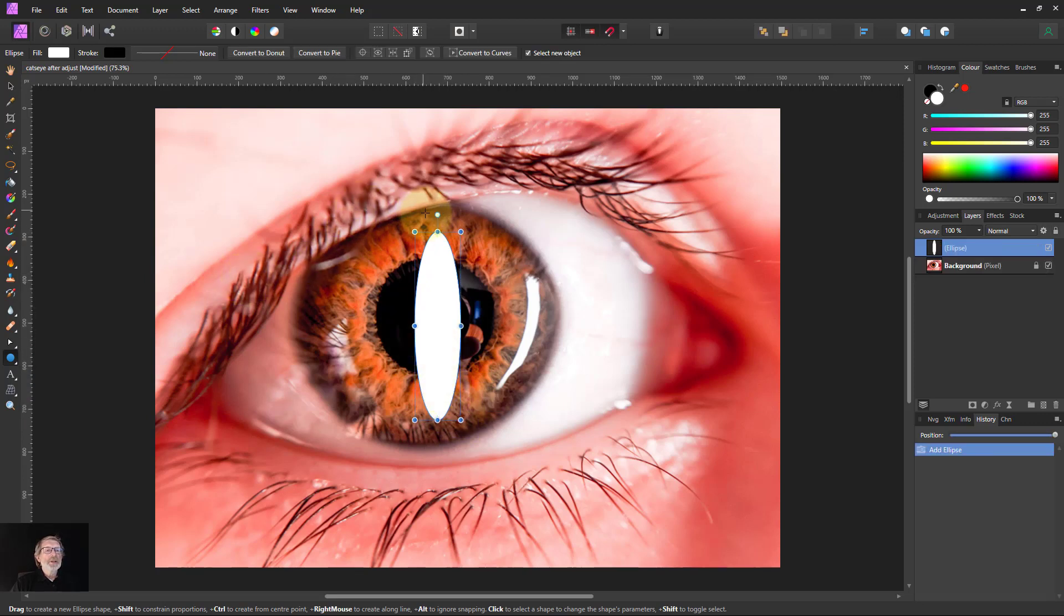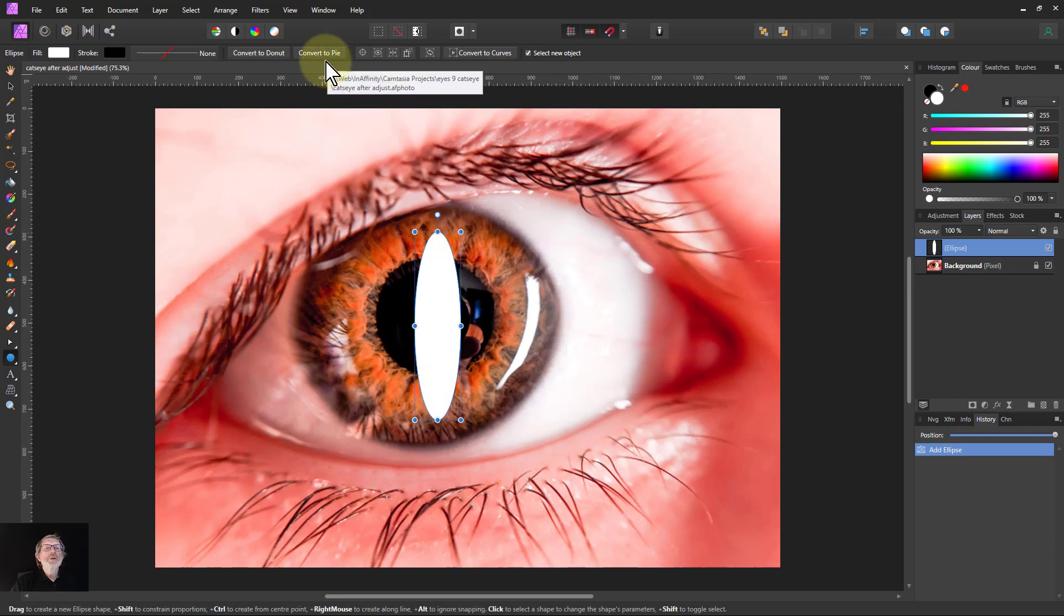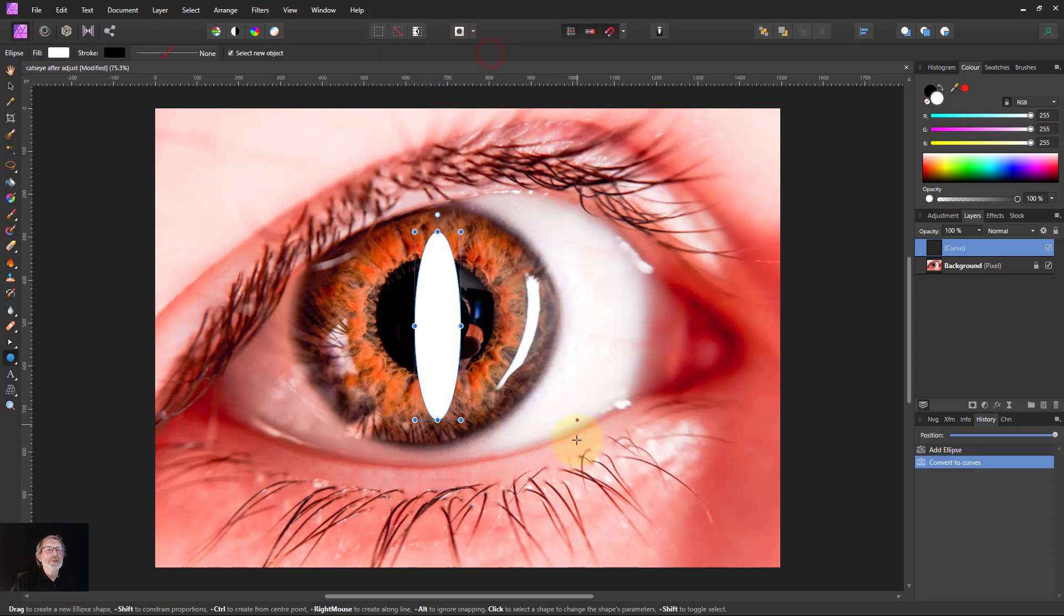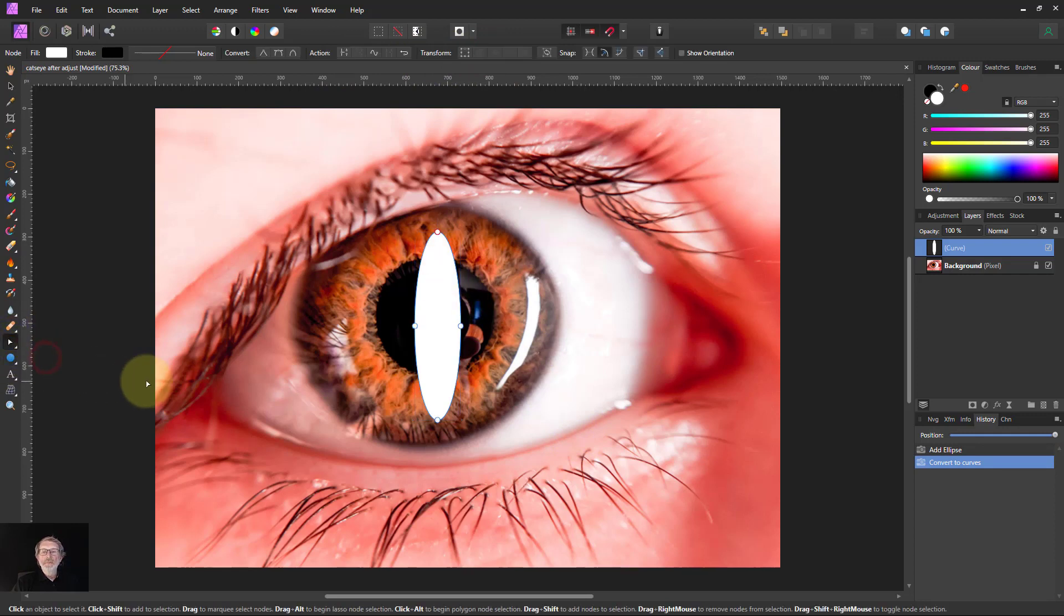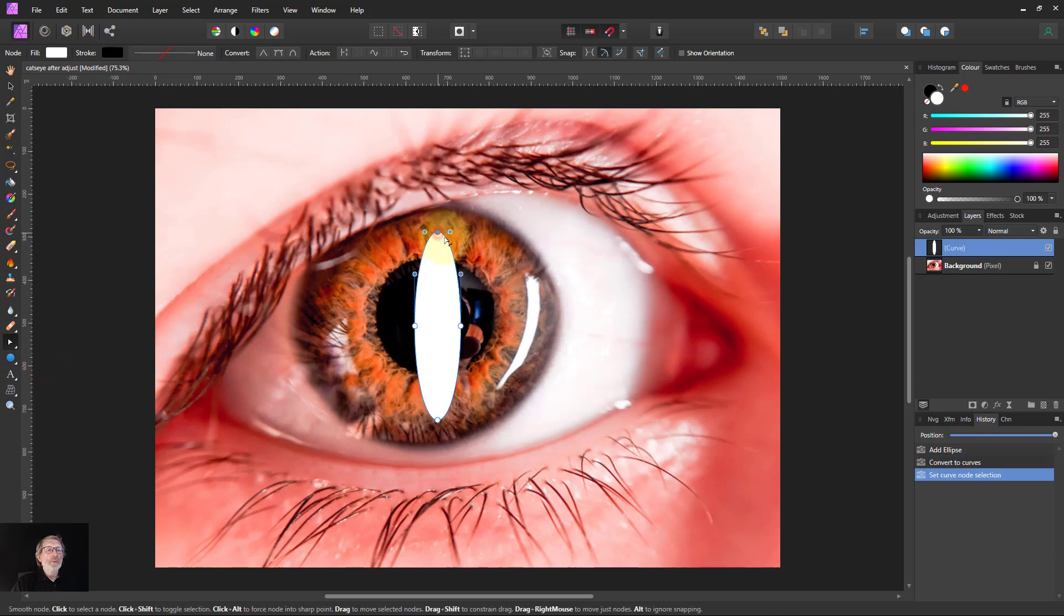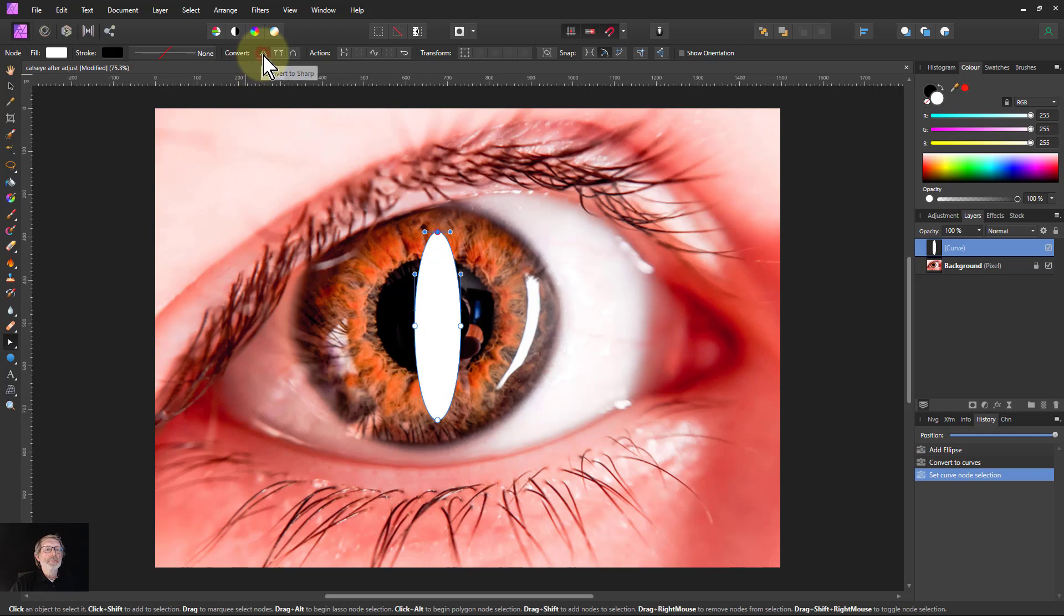But it needs to go to a point at the top here. So I'm going to do a convert to curves. Nothing seems to happen until I go to the node tool here, then click on one of the nodes at the top there and convert to a sharp up here.